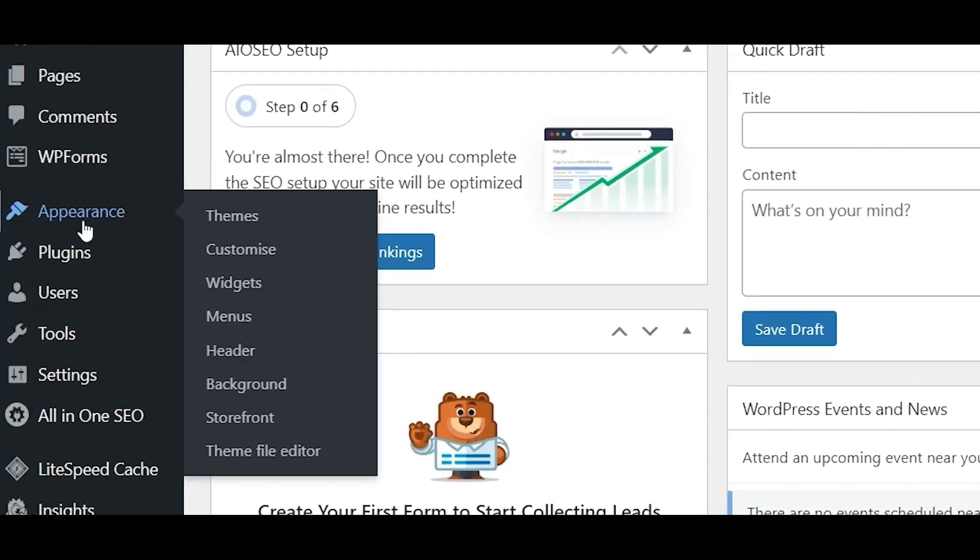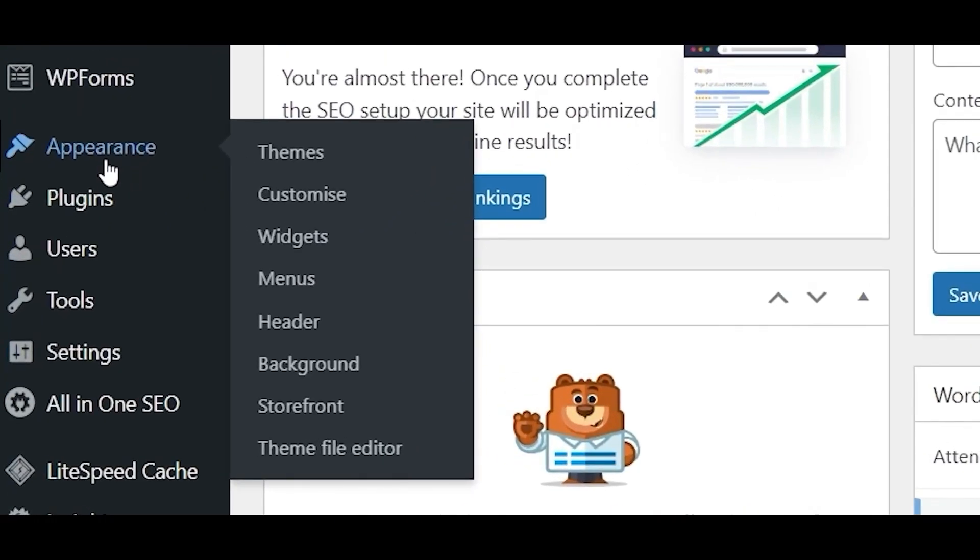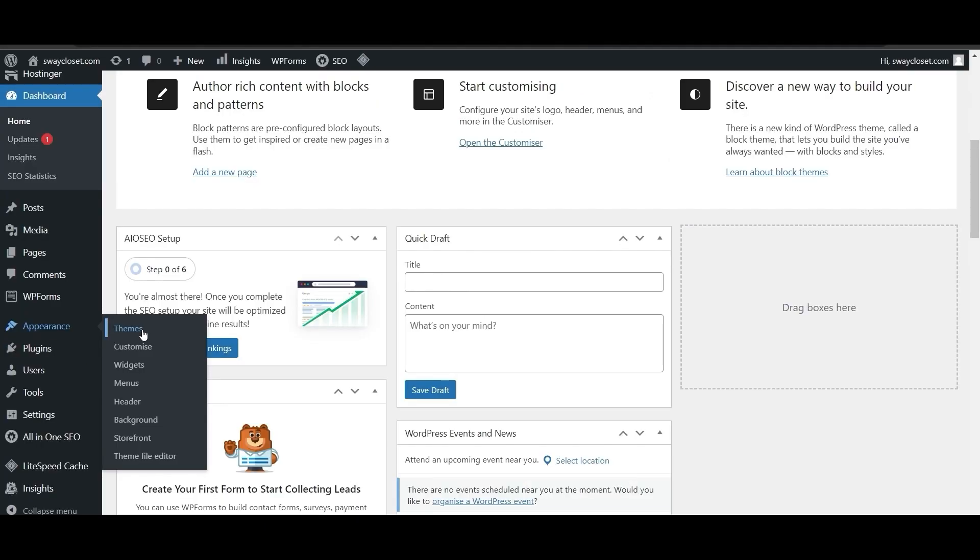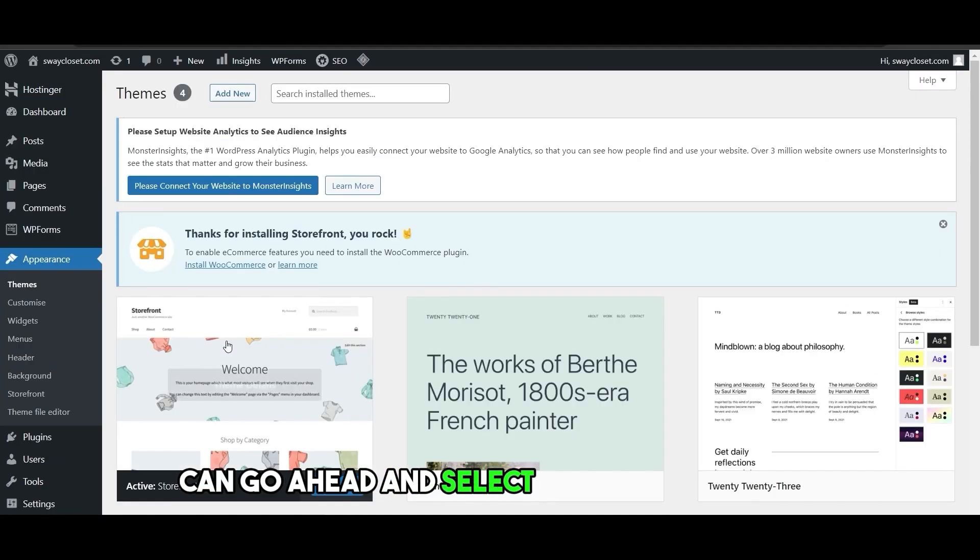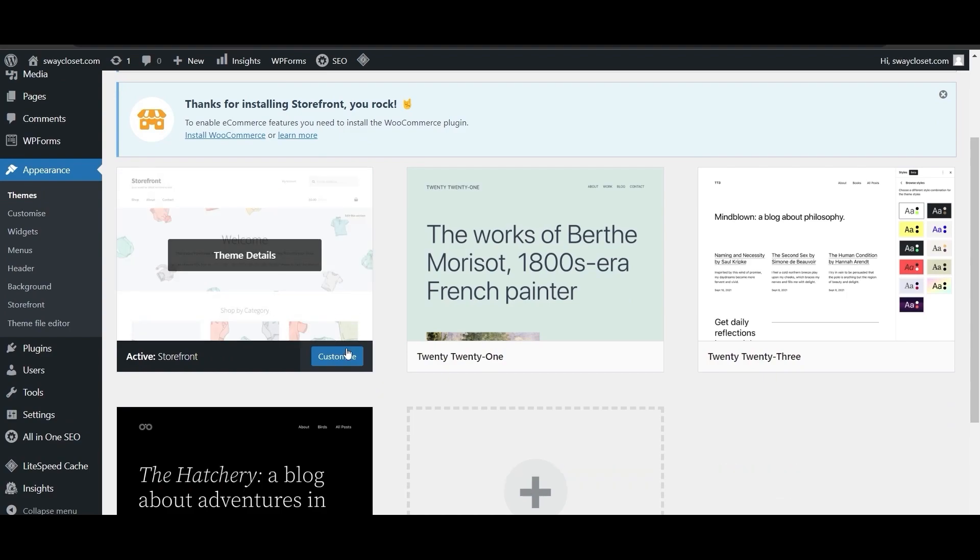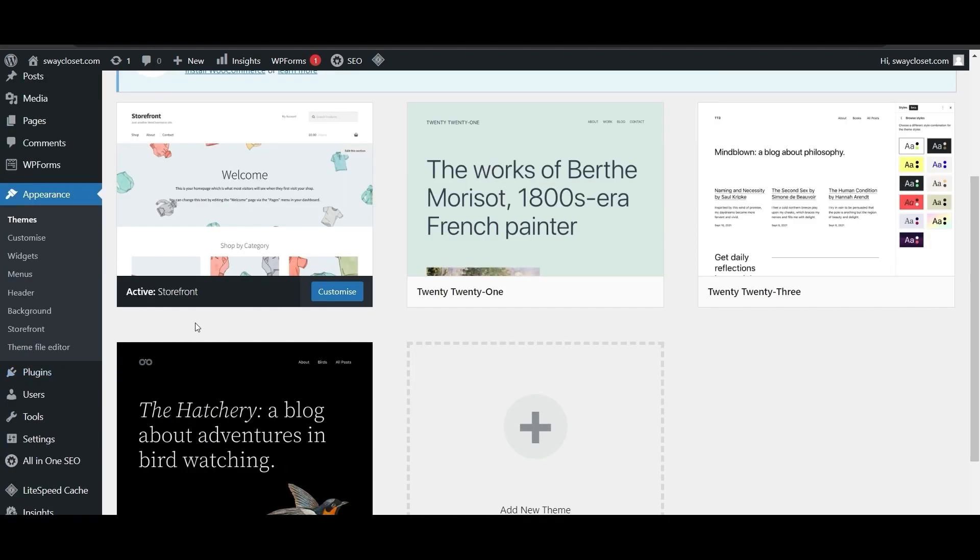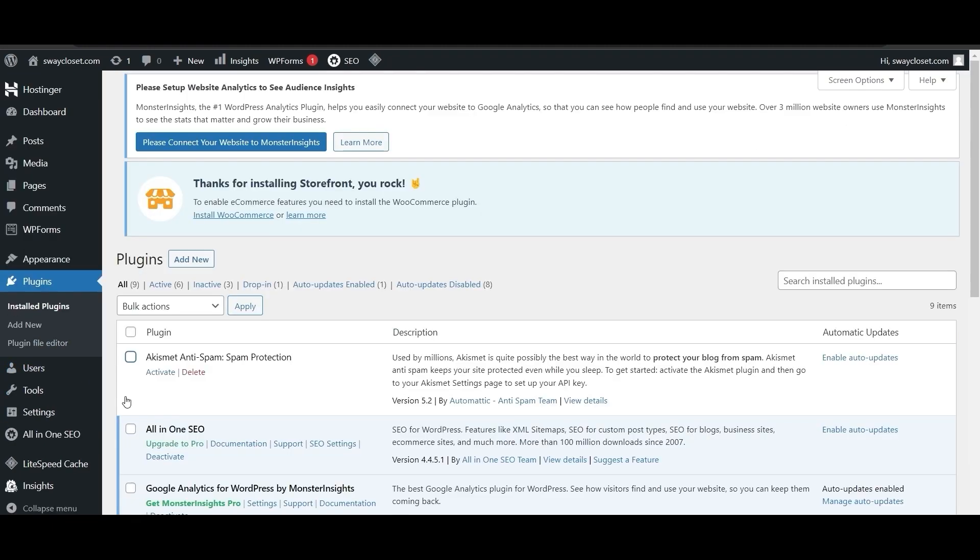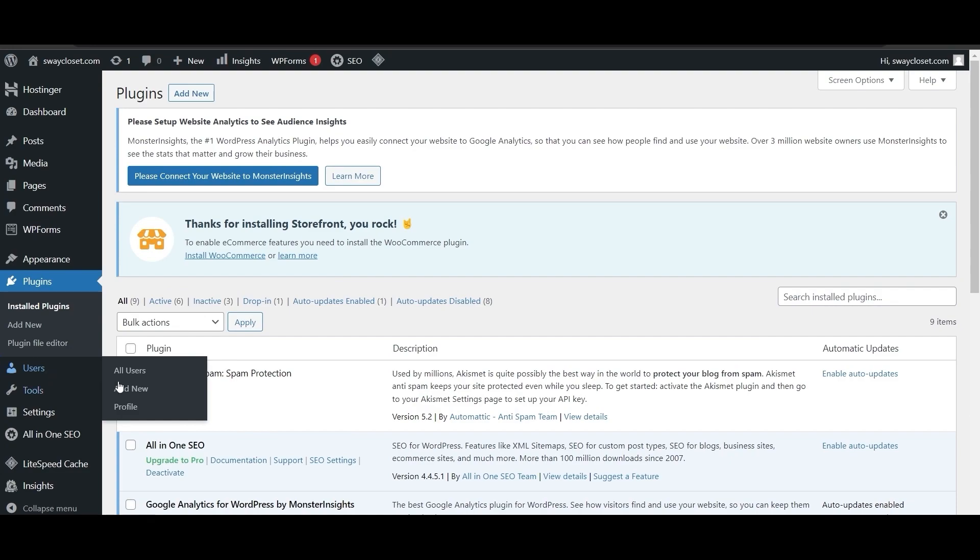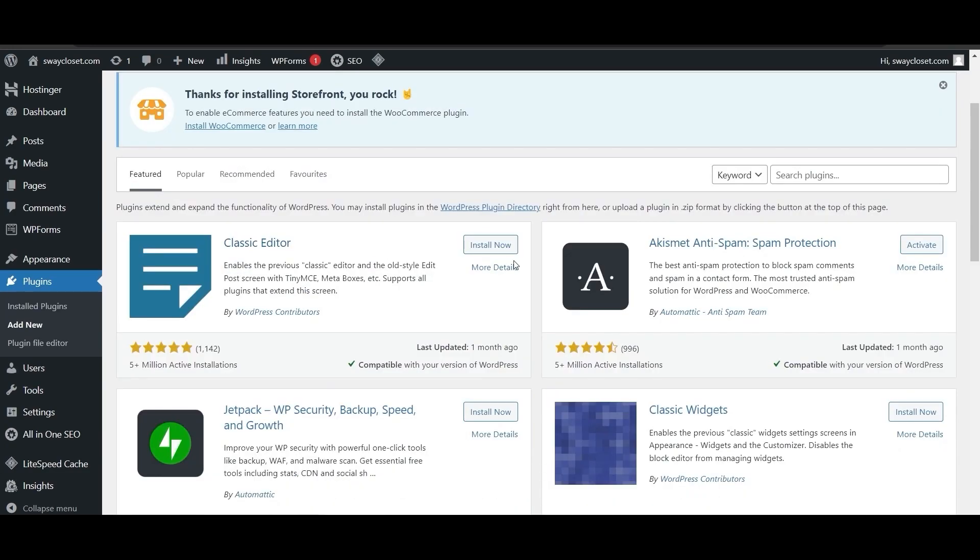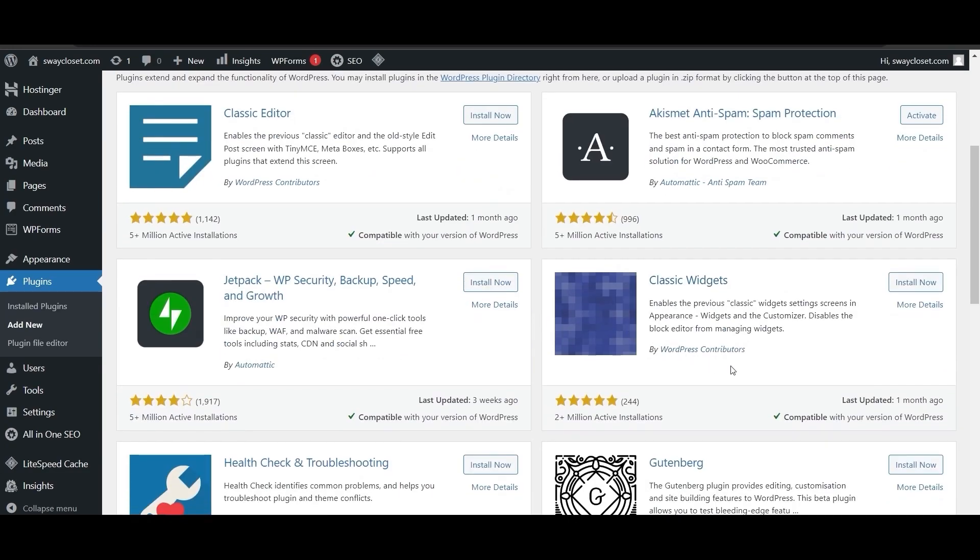You can also select different themes and appearances by clicking on Appearance, clicking on Themes. You can select the theme as well. We have this theme. If you click on customize it, the original editor for WordPress is not that great. So you need to have another plugin. Click on Plugins and install new plugins, add new plugins right here. This is the classic editor. We have it here.